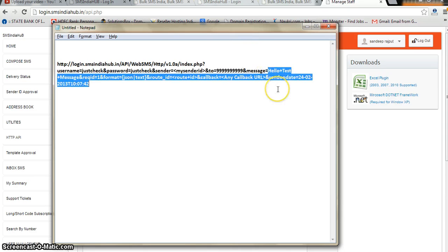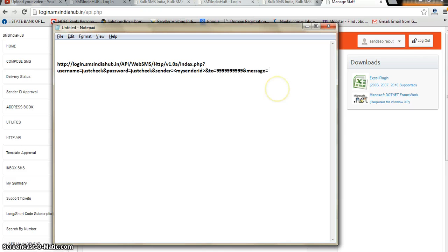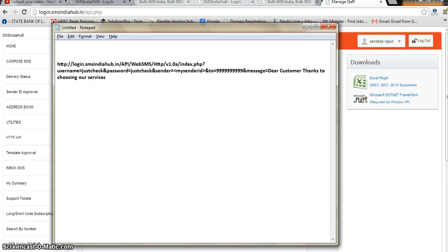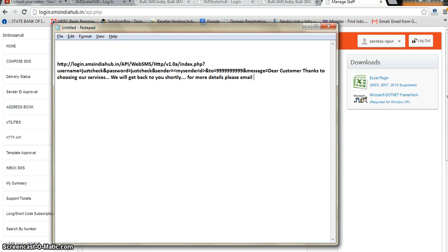I will delete the placeholder text and type the message quickly: 'Dear customer, thanks for choosing our services. We will get back to you shortly. For more details please email us at info@...'